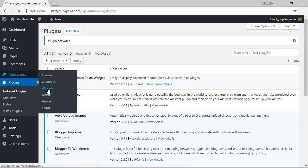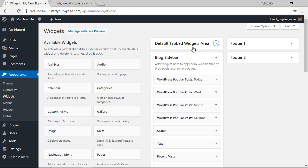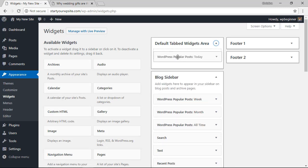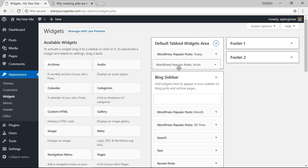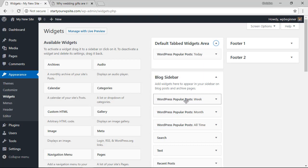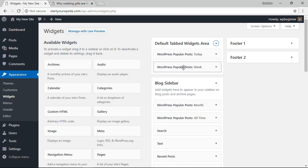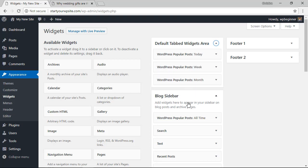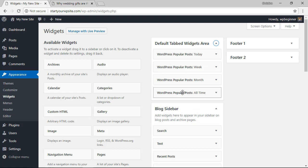So we're going to go to appearance, widgets, and from here you see that we now have this default tabbed widget area. With this area we need to just drag all of the popular posts that we created up into the default tabbed area. So I'm left-click dragging them up and rearranging them how I want them.